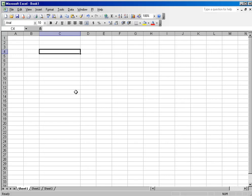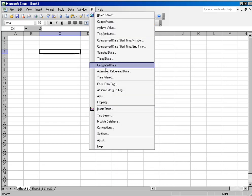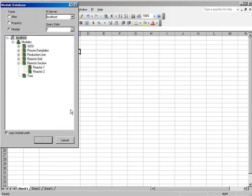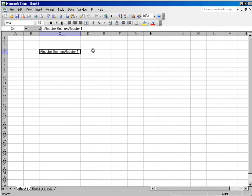The Module Context can also be used in Datalink as well. If we select PI and Module Database from the menu, we can drill down and select the module that we would like to use for our spreadsheet.